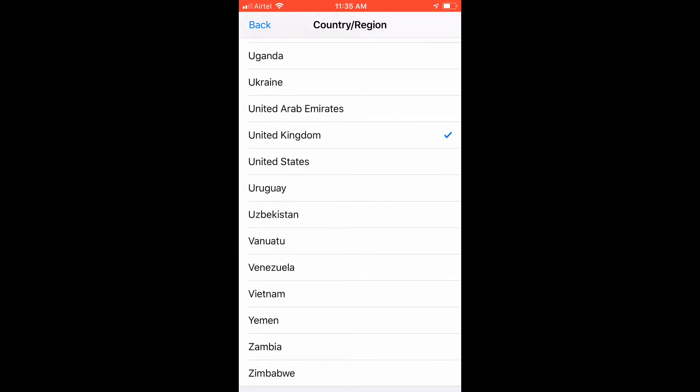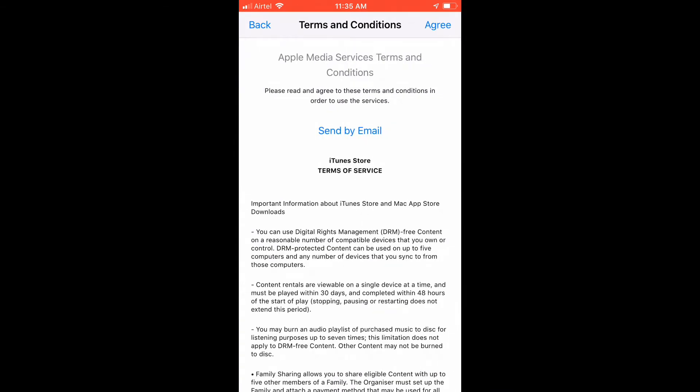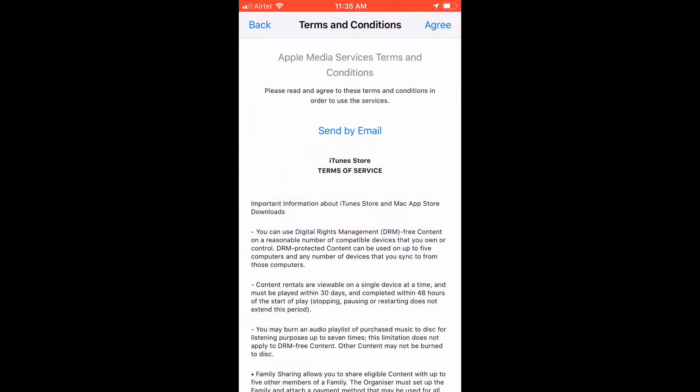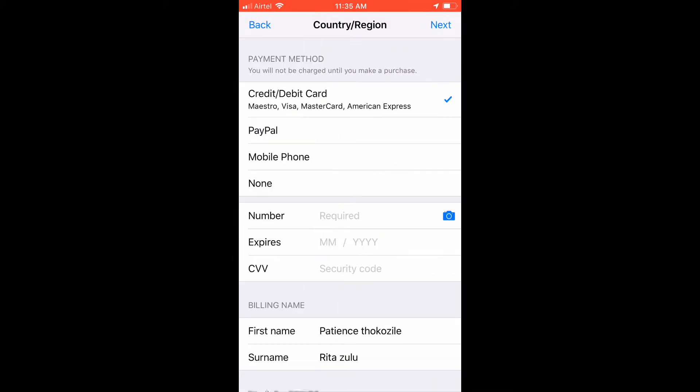Once you tap it, wait for it to load, then this will pop up - terms and conditions. Just agree to everything. Agree, agree.